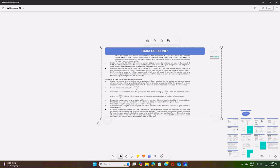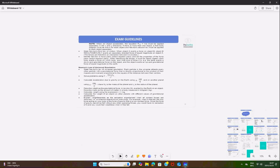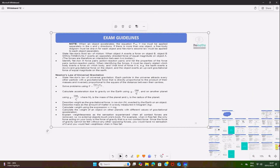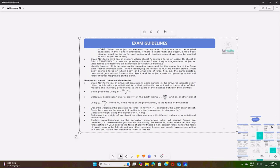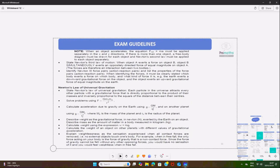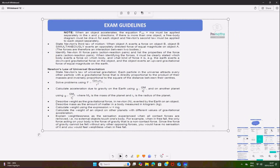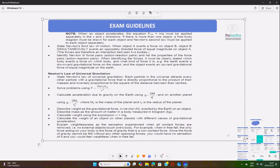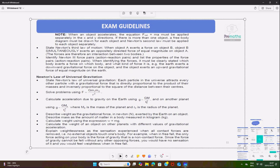Newton's First Law states that an object will remain at rest or will continue to move at constant motion unless acted upon by a non-zero resultant force. Newton's Second Law states that where there is a net force acting on an object, it will accelerate in the direction of the net force, with an acceleration directly proportional to the net force and inversely proportional to the mass of the object.